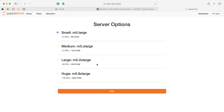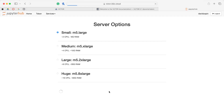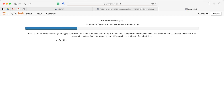For now, all we really need is a small server. We'll go with the 2-core, 8-gig of RAM server — the smallest size. We'll start it and come back in a minute or two when our server is loaded.